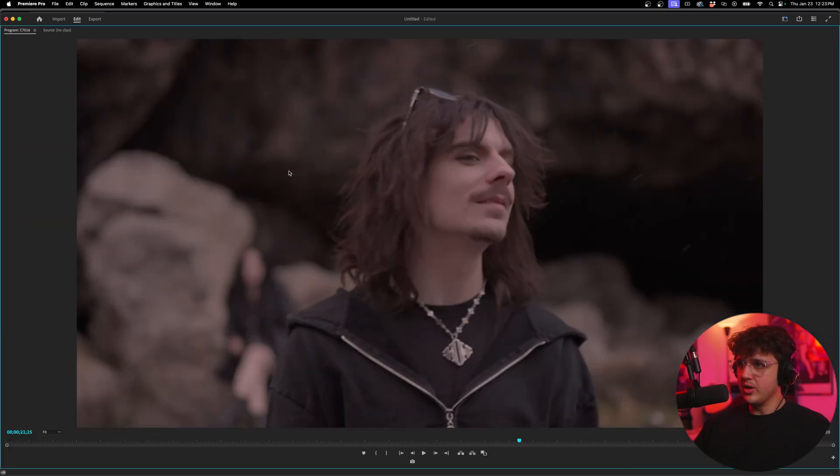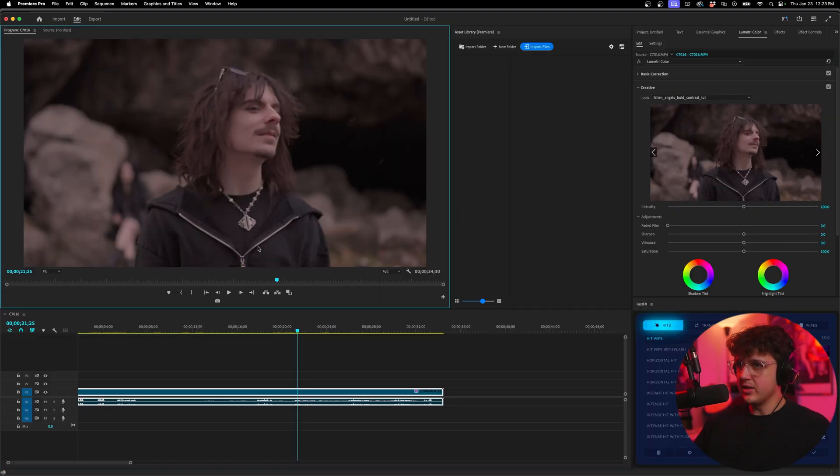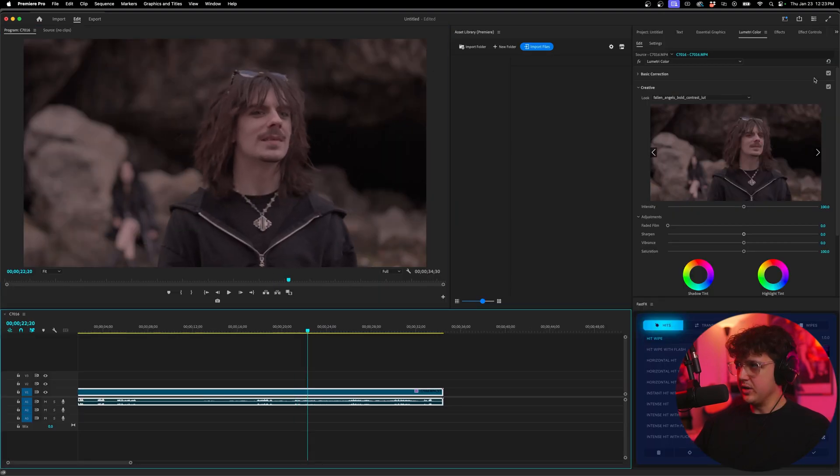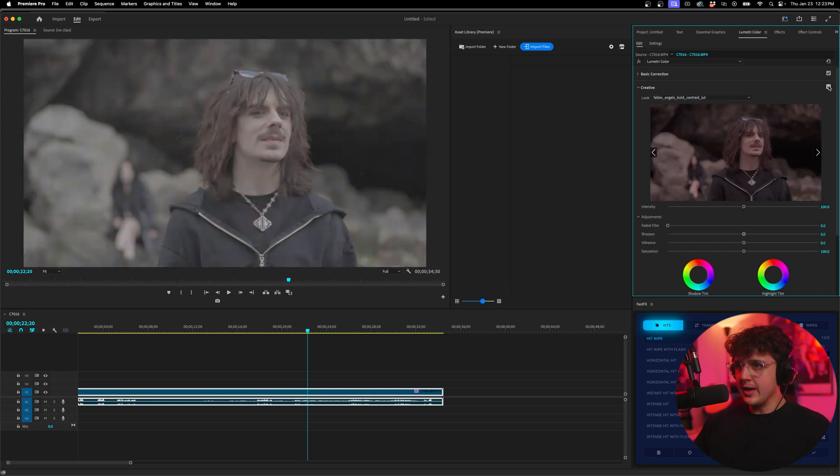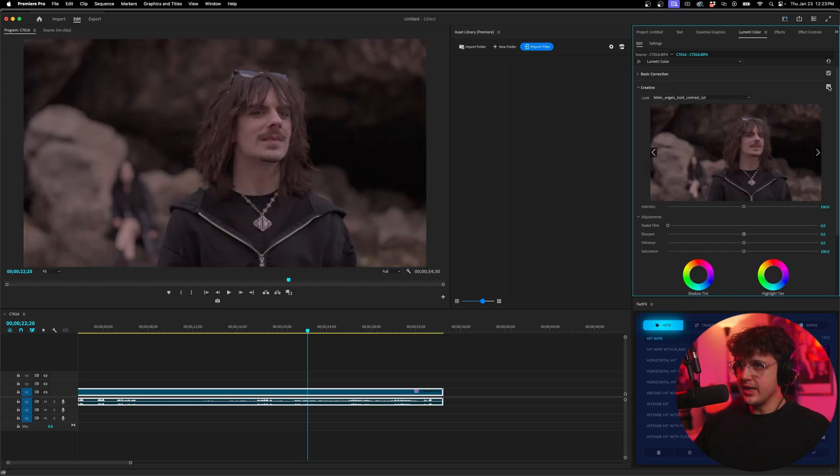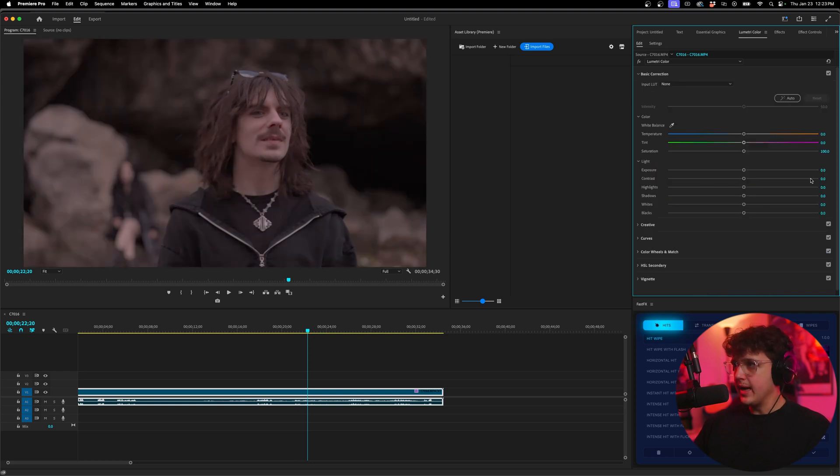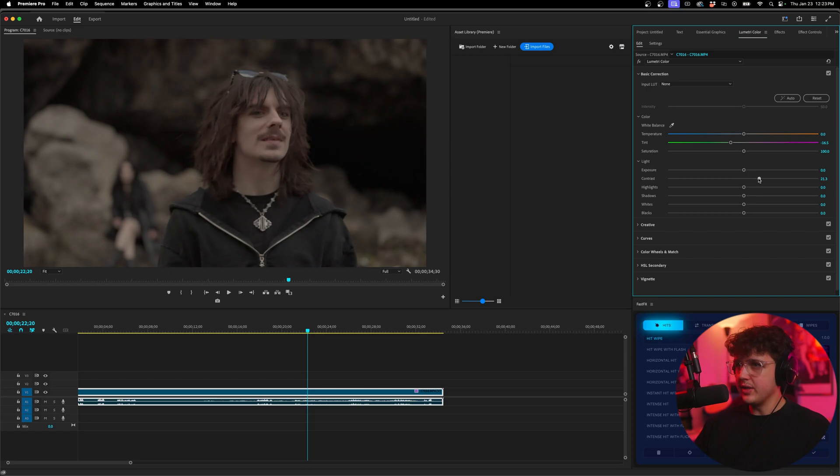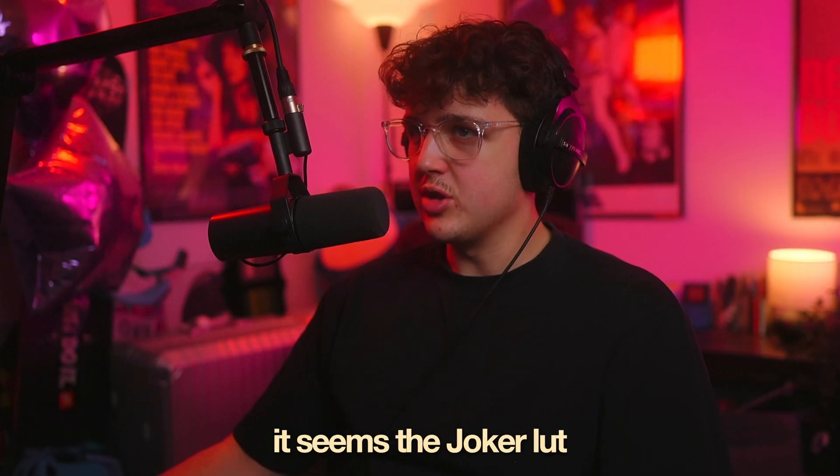And boom, damn, we get a lot more of a stylistic look with this one here. If we do before and after, you could see this is like an actual LUT now. And if you wanted to tweak it, you could go around and play with everything inside of here. But damn, that one worked the best.